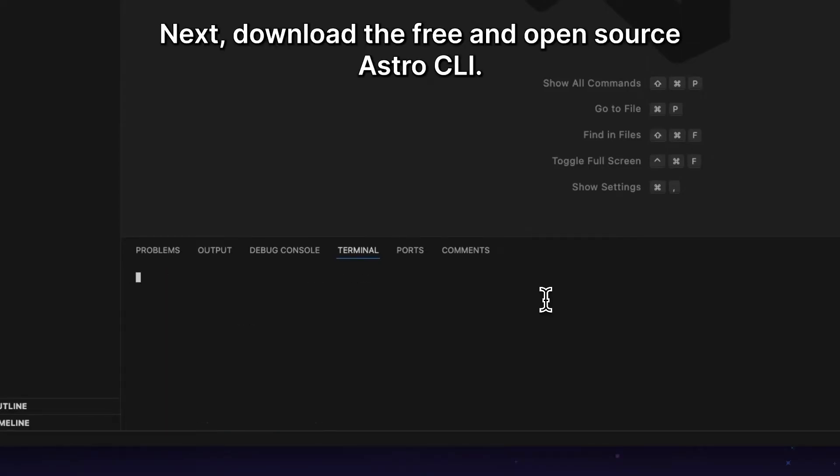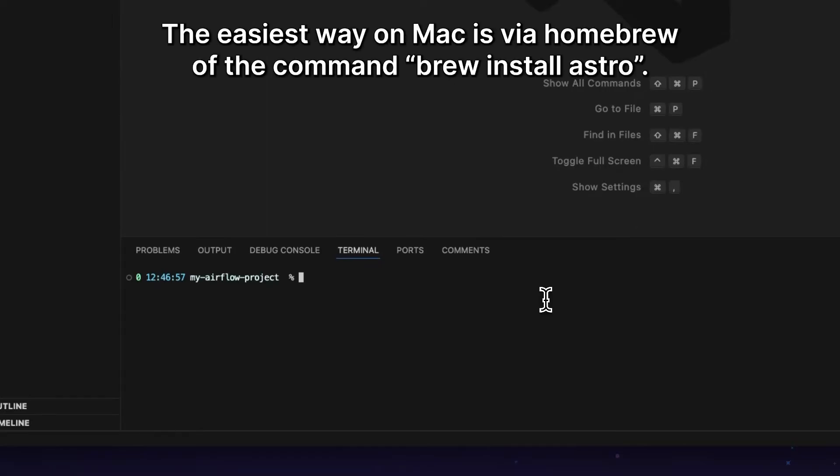Next, download the free and open-source Astro CLI. The easiest way on Mac is via Homebrew with the command brew install astro.